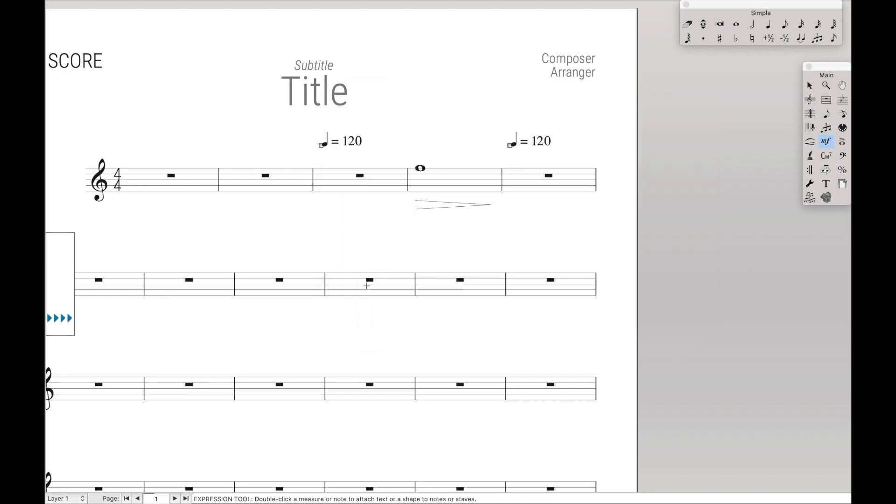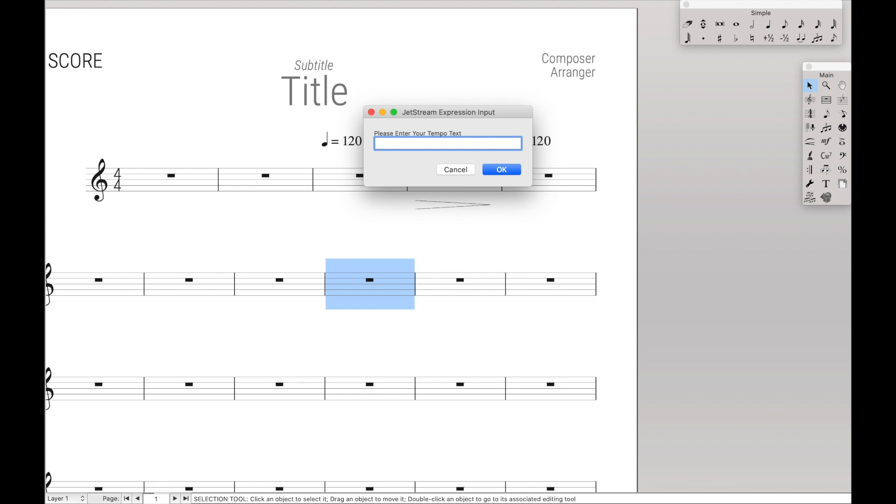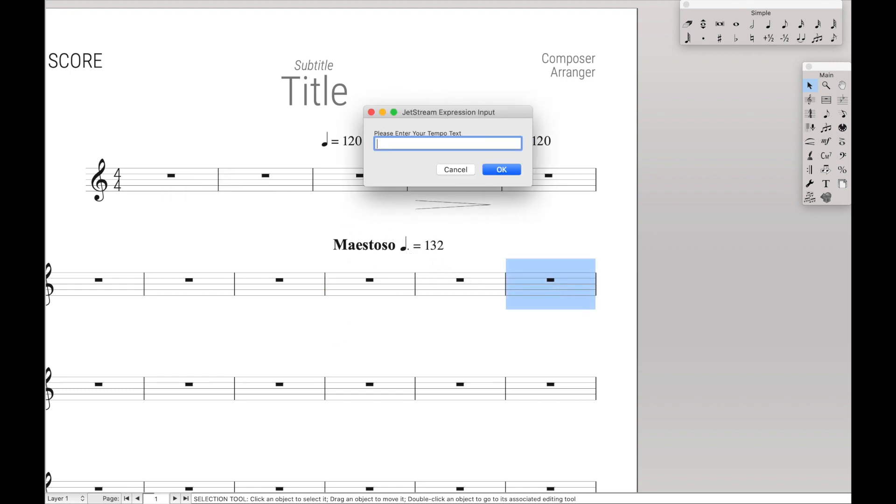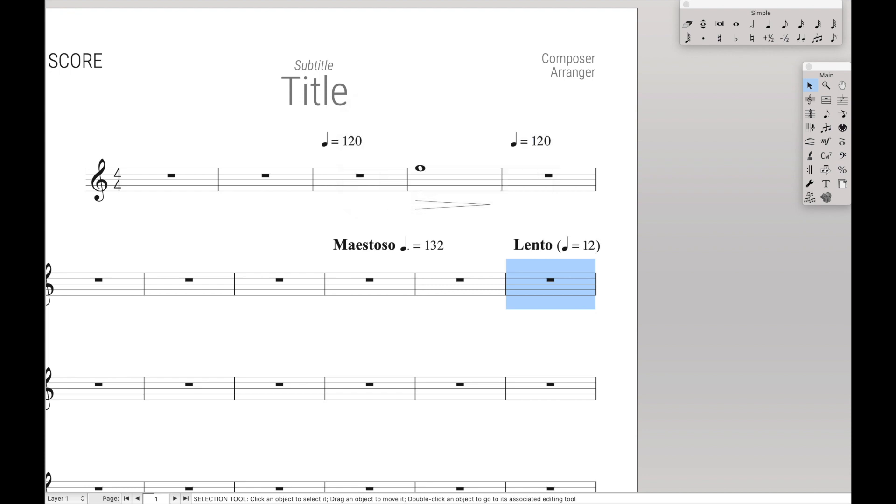And you can do even more complicated tempo markings, such as, you know, maestoso, and I don't know, quarter dot equals 132. And it will automatically do maestoso dot quarter equals 132. It also takes care of parentheses. So, I don't know, lento, parentheses, you know, quarter equals 12. That's really slow, but you get the idea. And it takes care of that for you.